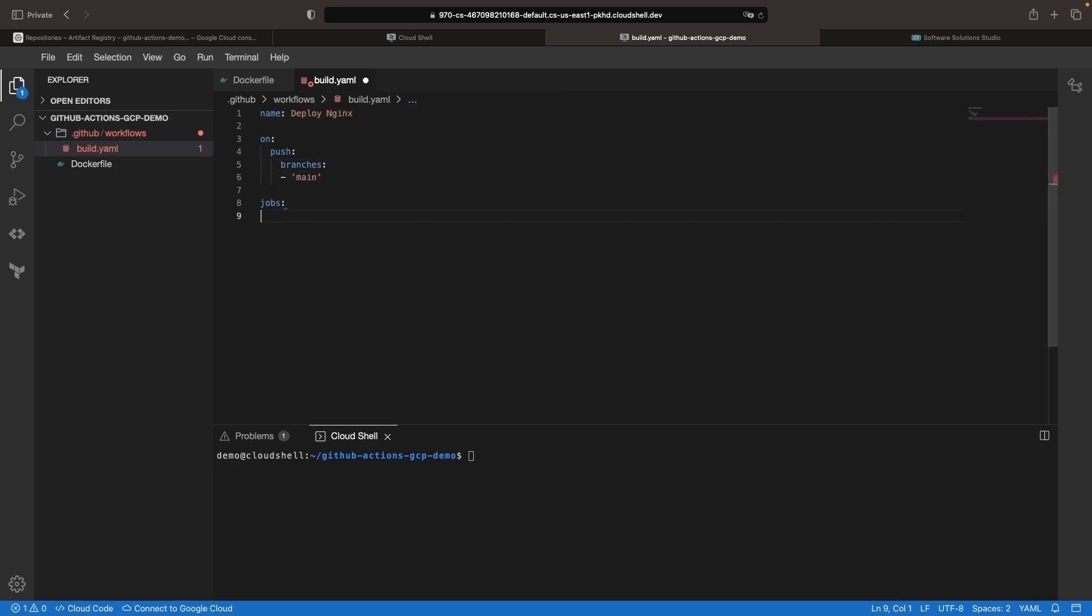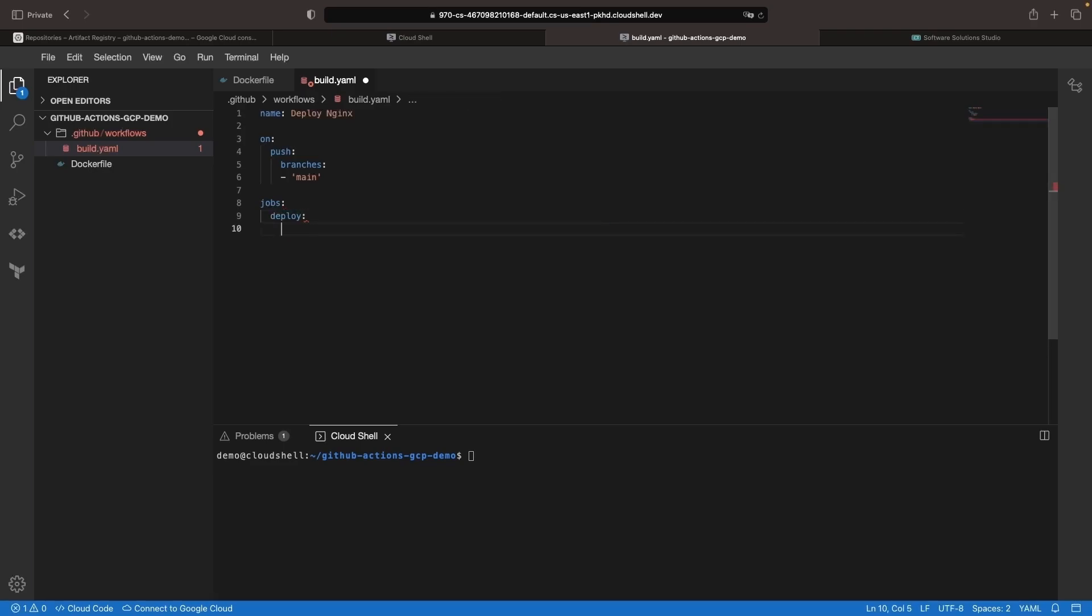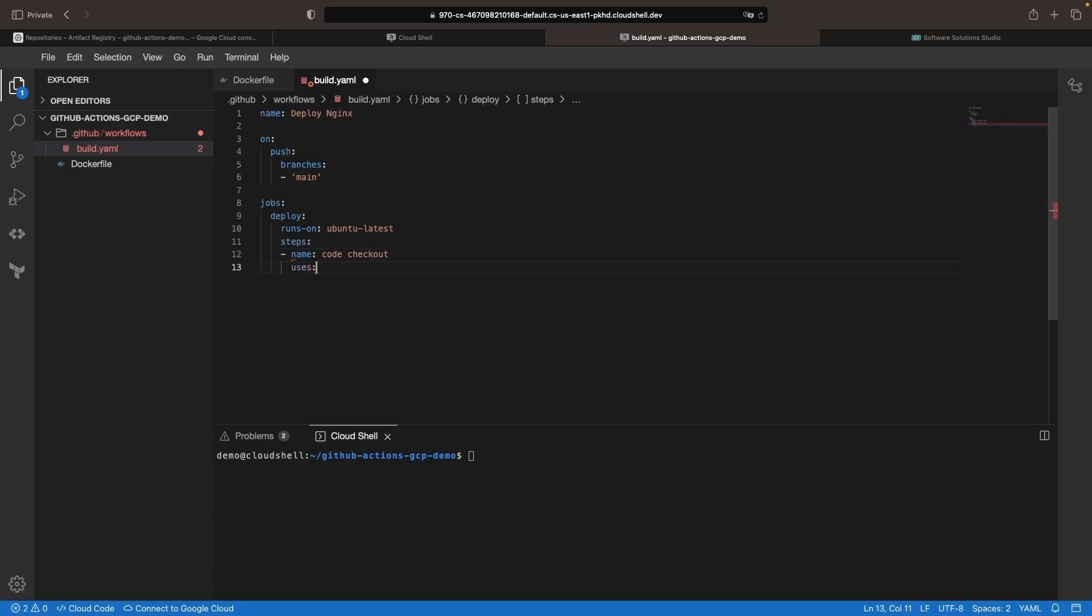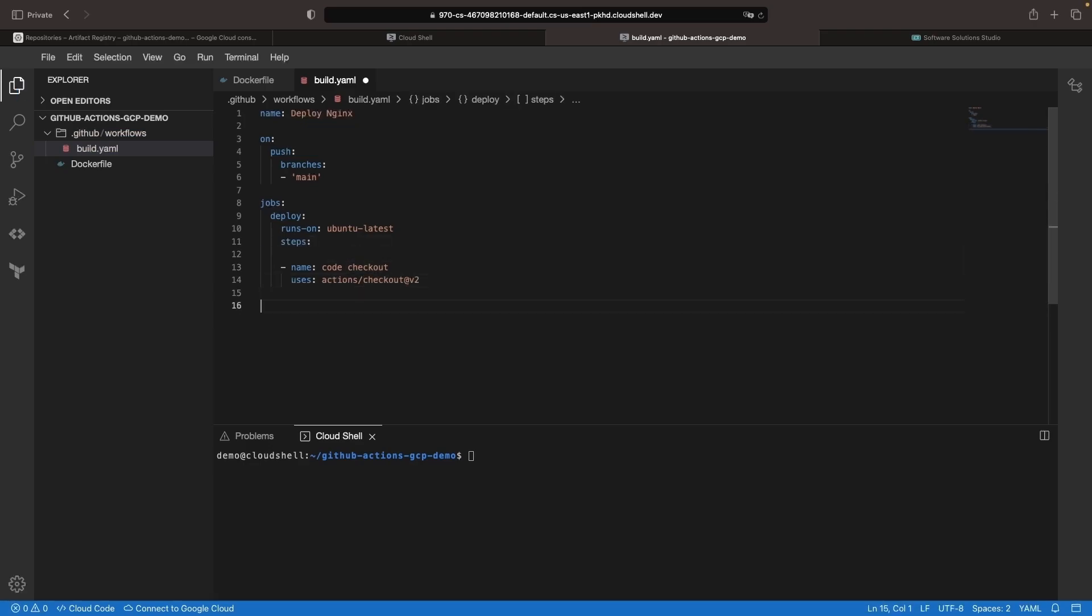Then we need to specify the job itself and we're going to choose to run this on Ubuntu. For the first step, let's check out the code and we'll just use a standard actions plugin for that. To give ourselves a little bit clearer steps here, we'll add some spacing.